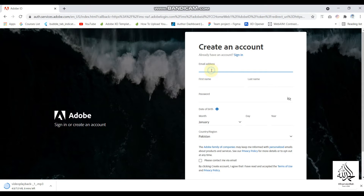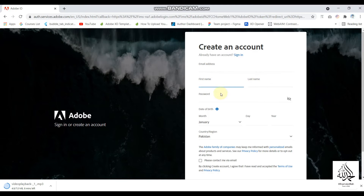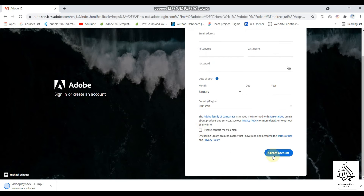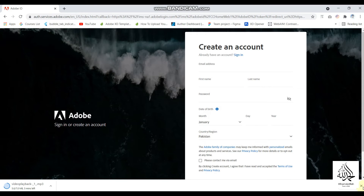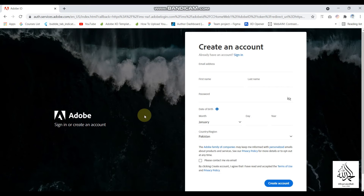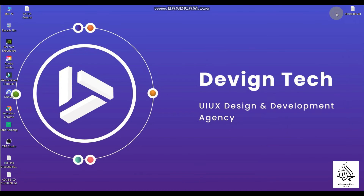When you click on 'Create New Account' and you are new to this platform, you will need to enter your email address, first name, last name, password, date of birth, and select your country. When you click on the checkbox, you can then create an account and you will be able to download Adobe Creative Cloud.